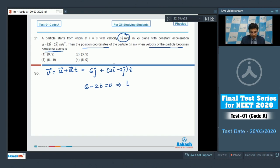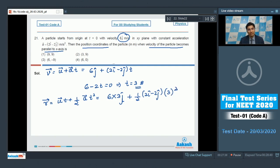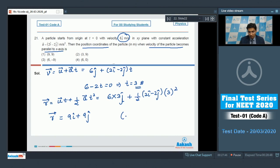Setting 6 minus 2t equal to 0 means t should be equal to 3 seconds. Now, the position vector r can be written as ut plus half at squared, which gives 6 into 3 j cap plus half into (2i cap minus 2j cap) into 3 squared. So r equals 9i cap plus 9j cap, meaning the coordinates are (9, 9).